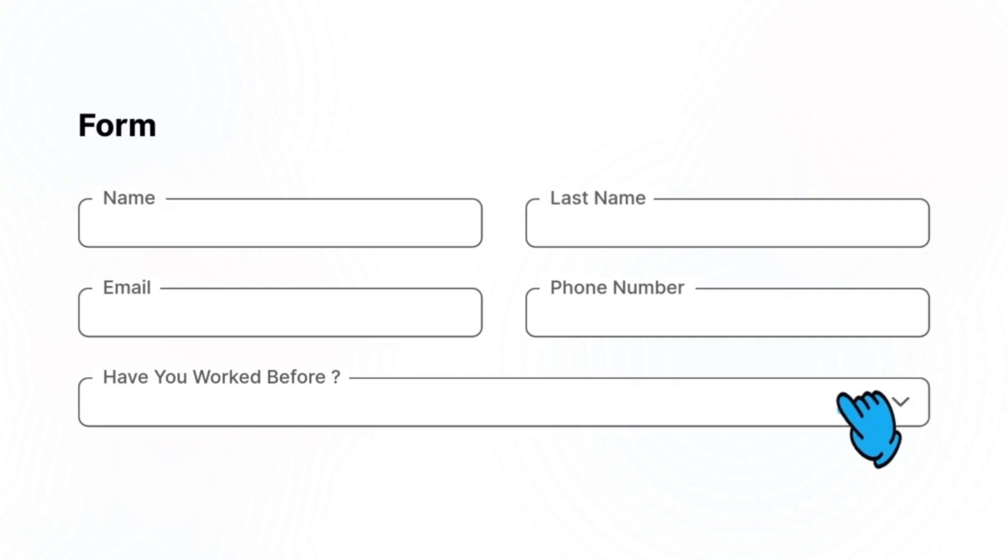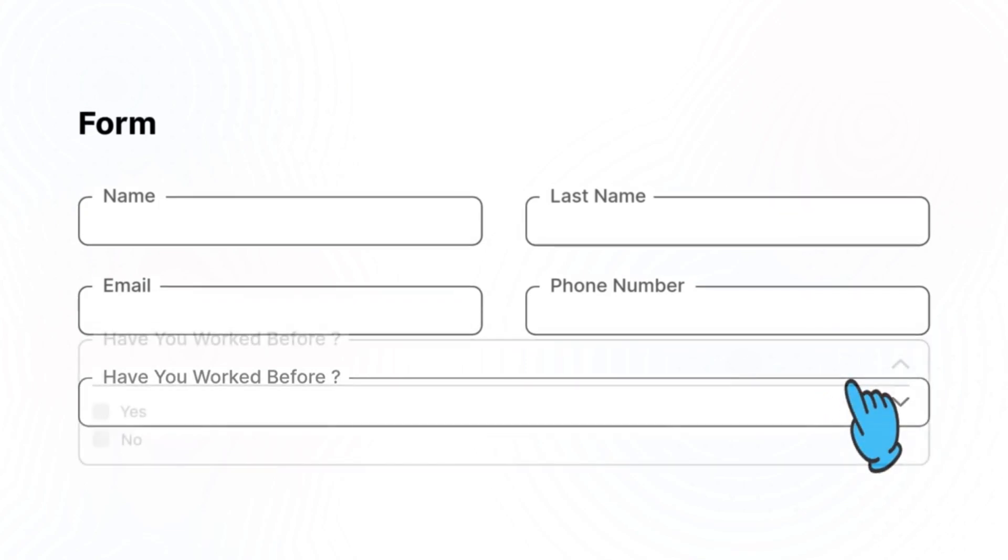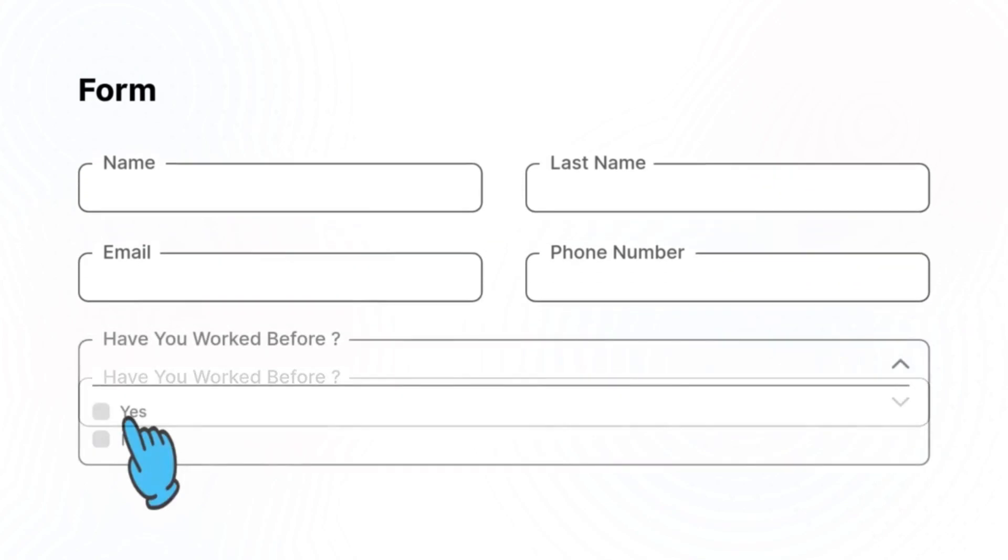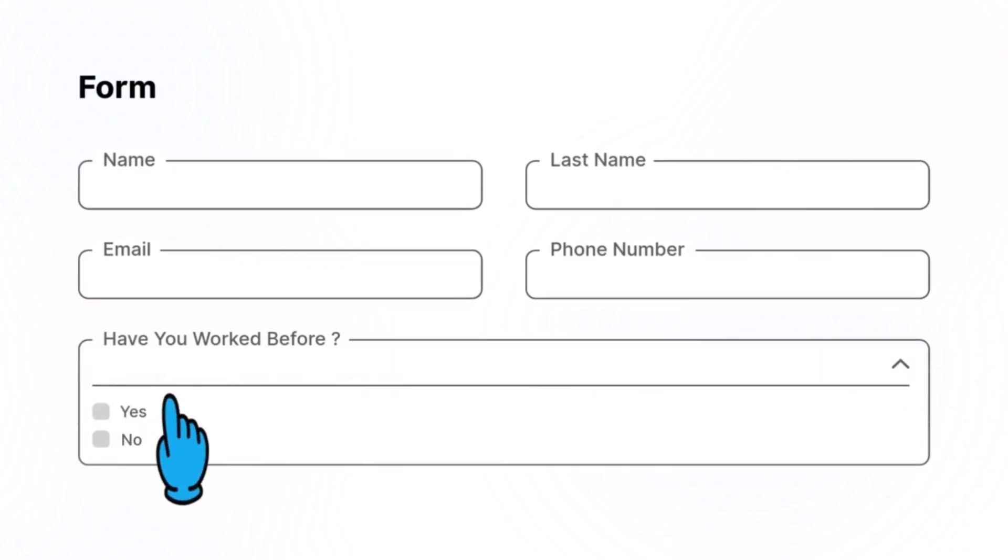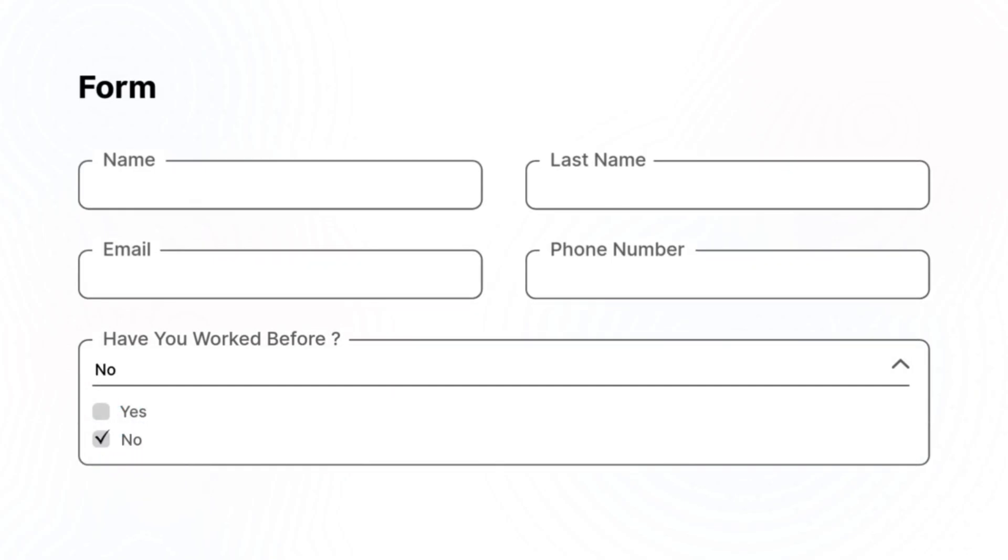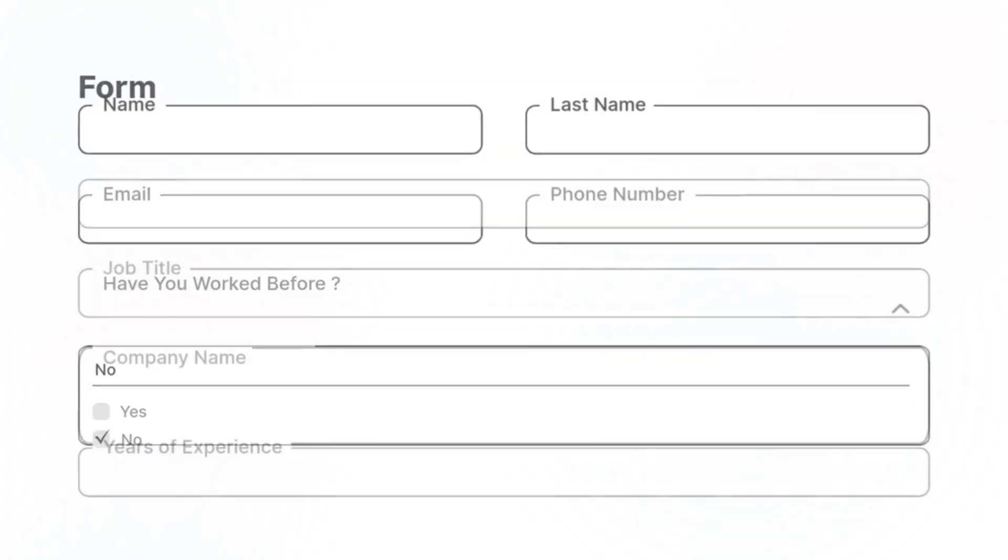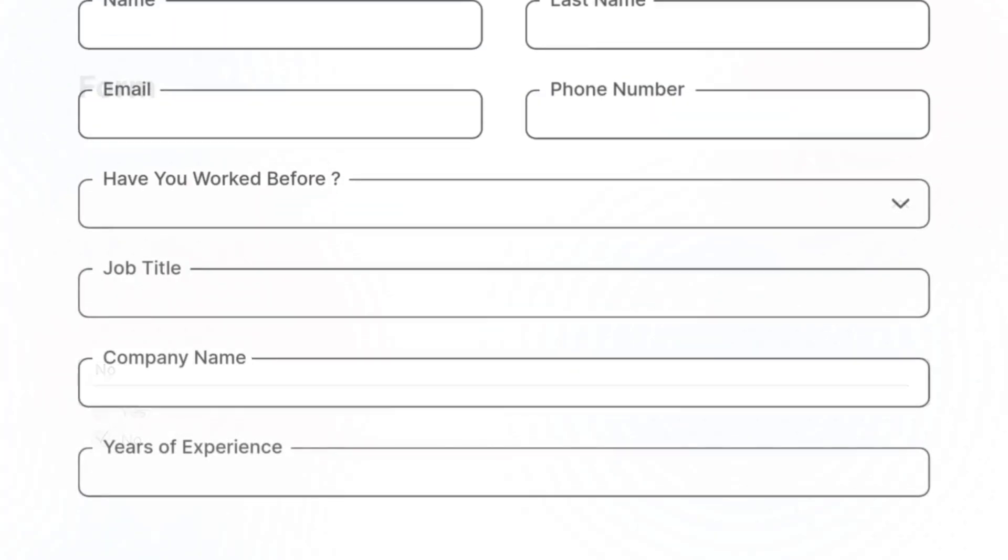Have you ever filled out a form with too many irrelevant questions? Let's say your form asks, have you ever worked before? So if user selects no, then there is no need to ask them about their previous job details.